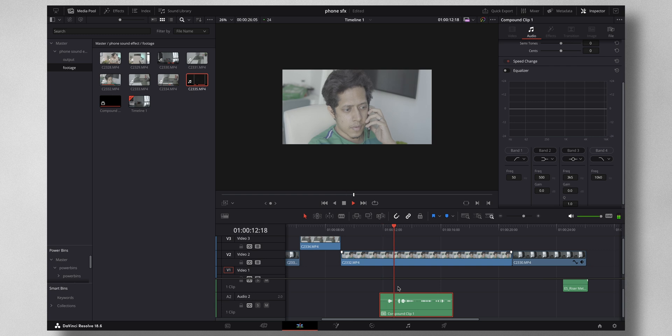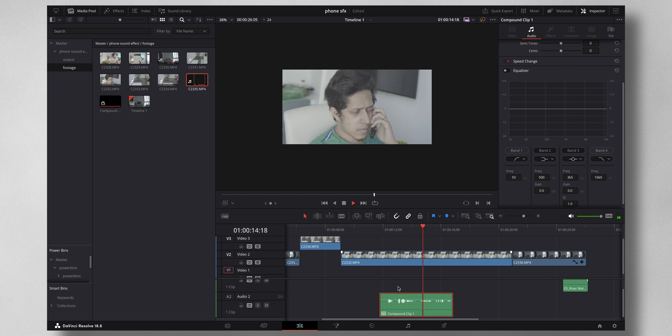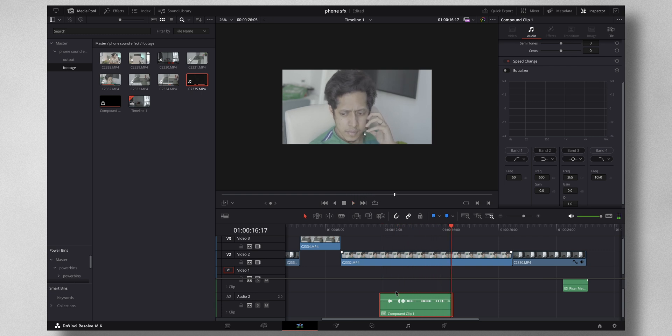Hello, your green t-shirt blends well with the plants. Now I want to change this to a sound that's coming from the phone.